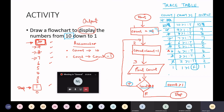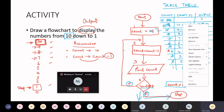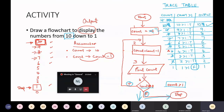1 is equal to 1 — it's not greater than 1. So that's false. Now I follow the branch that's false, and that takes me to stop. So if I look at the question, it wanted me to display the numbers from 10 down to 1. Let's look at the output: I've got 10, 9, 8, 7, 6, 5, 4, 3, 2, and 1. So I am happy that the flowchart is working the way I want it to work to answer the question.